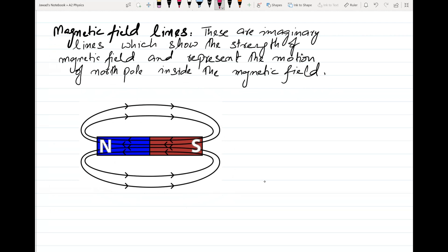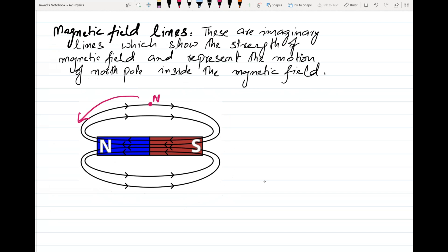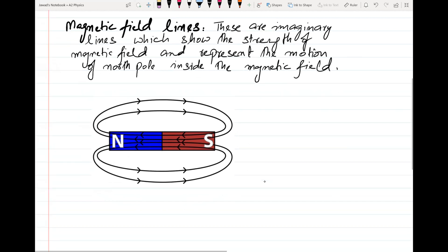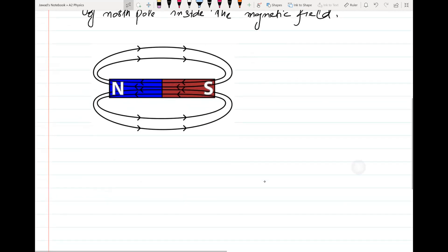If I place a magnet here, which side will it move — north side or south side? South side. That means it is representing the direction of the north pole. So the direction towards which the north pole moves is the direction of the magnetic field lines.